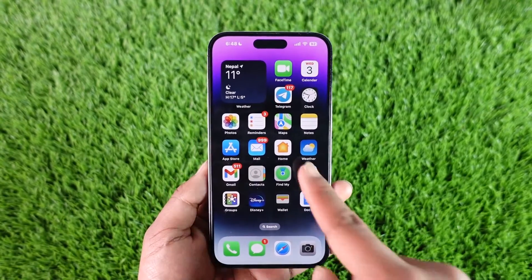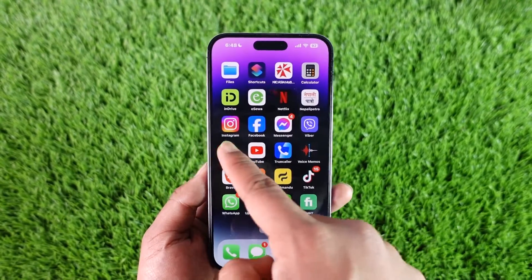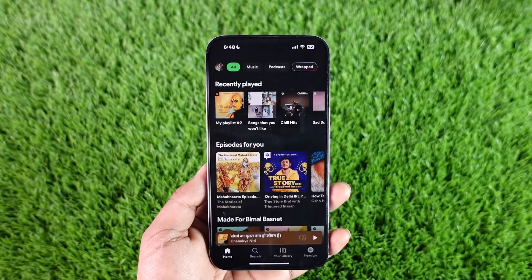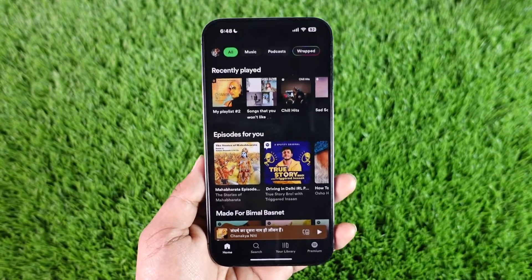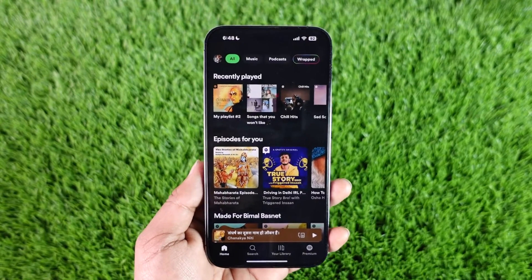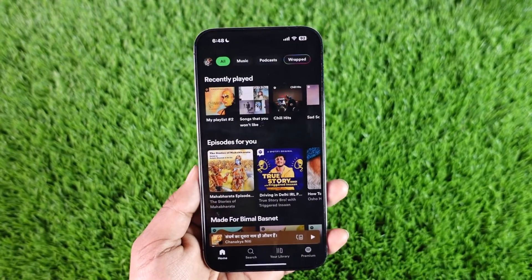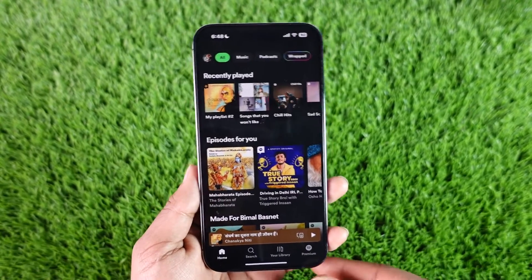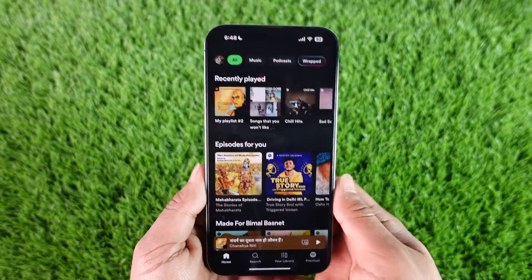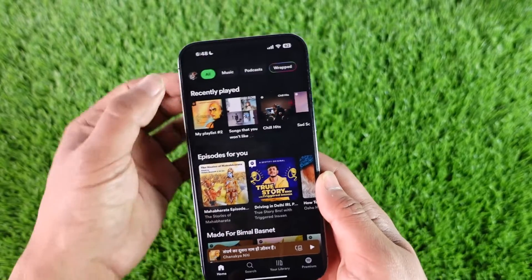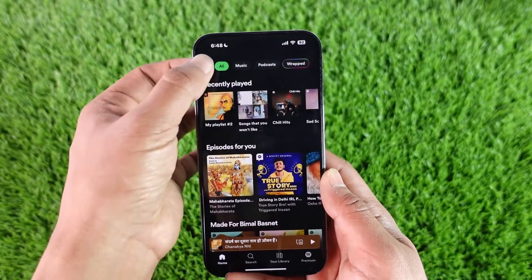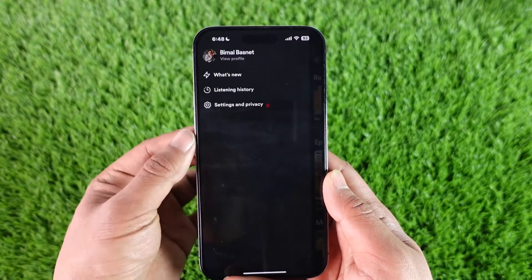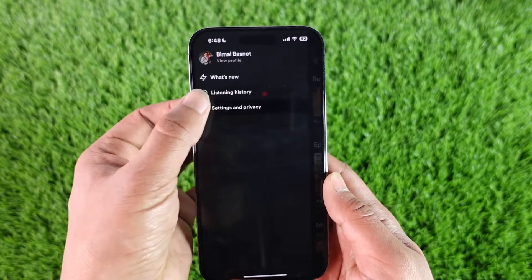If you would like to switch accounts on Spotify — if you are logged into your current account and you don't want to log out, and you directly want to switch to another account — first of all we have to add another account. So we can just tap the profile icon from the top left of the screen here.